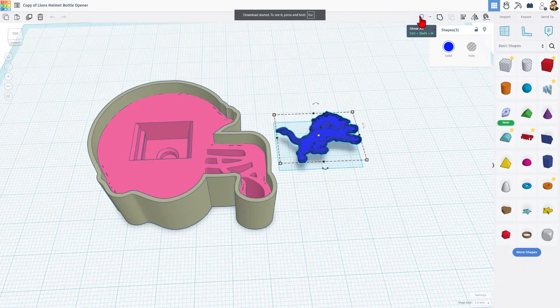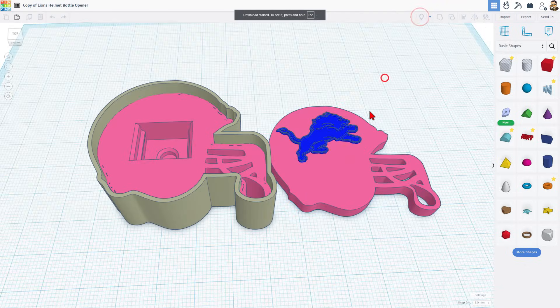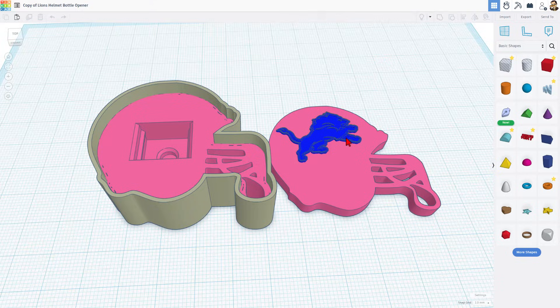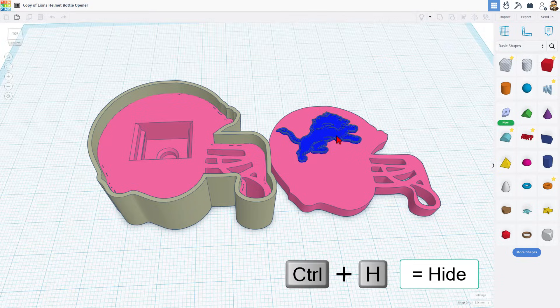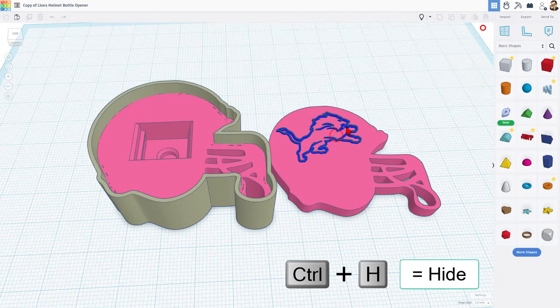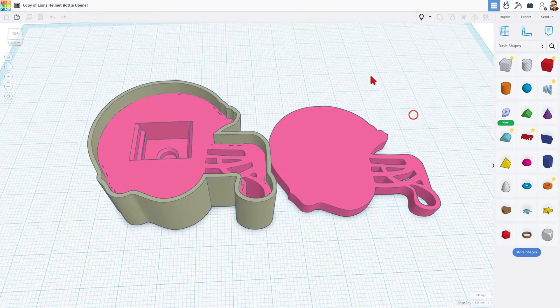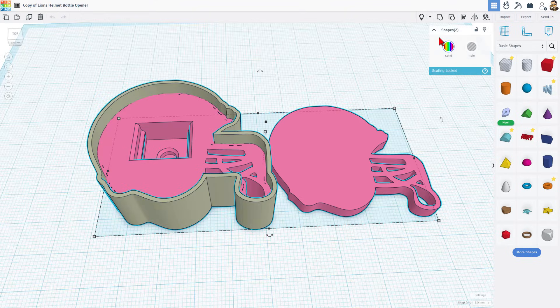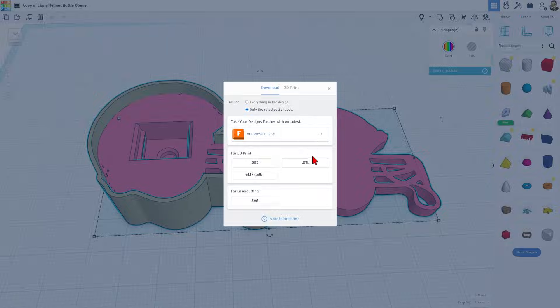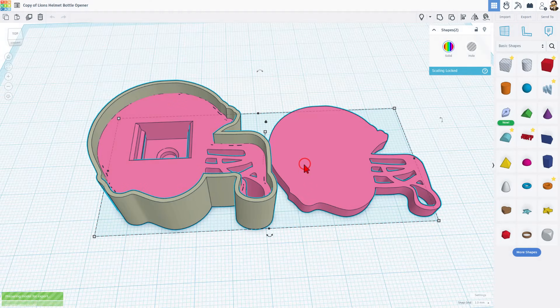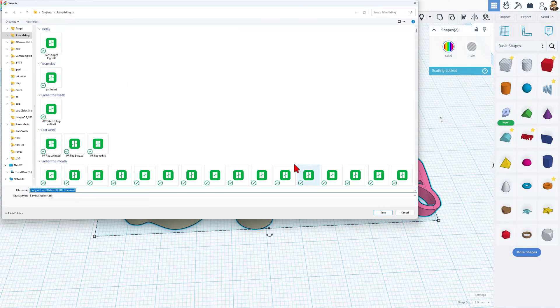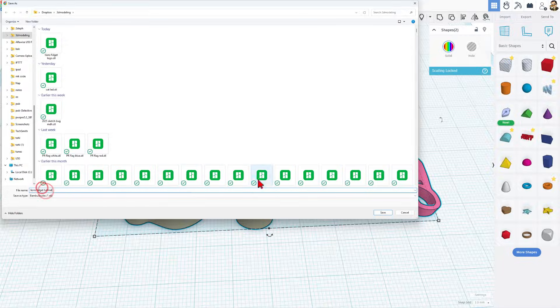Now I'm going to do show all and I'm going to hide the logo, which I had made with three separate pieces. And I'm going to grab all the helmet parts and I'm going to export those as a separate STL. This will be called Lions Fidget and save the changes.